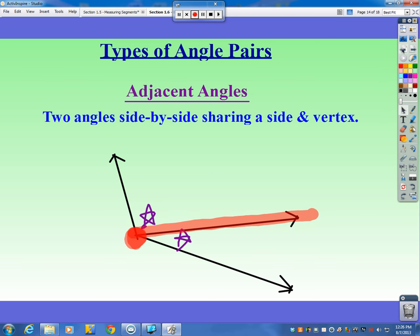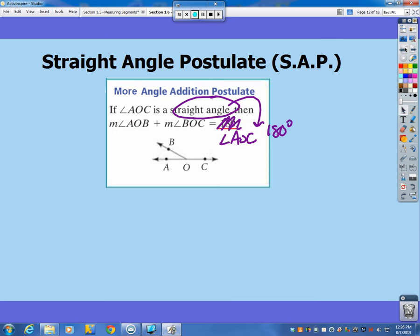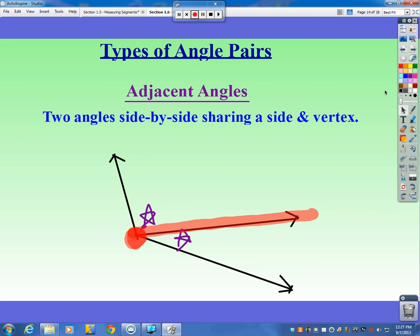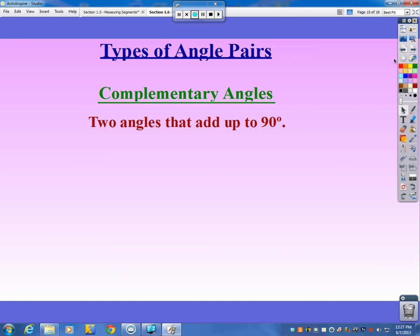Adjacent angles could apply to the straight angle postulate too. These two angles are adjacent — side by side, sharing a side and a vertex — and they also happen to add to be 180 degrees. Adjacent angles: it's not so important to identify them, but you should know the term, as we'll use it throughout the year.